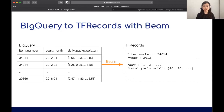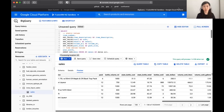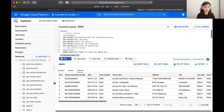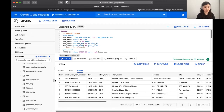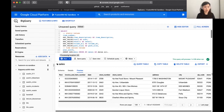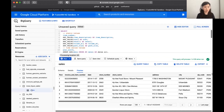Hopefully everyone can see the screen. We'll just briefly look at the data. There's this dataset in BigQuery that everyone has access to — it's called a BigQuery public dataset. Within it there is a dataset called Iowa Liquor Sales, and it has one table simply called sales.